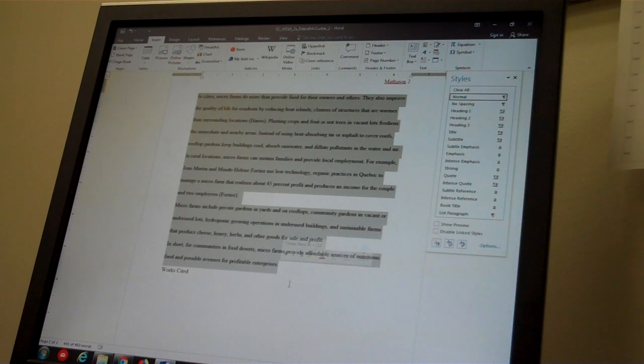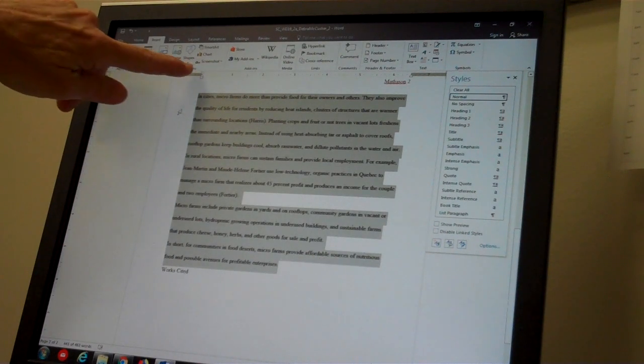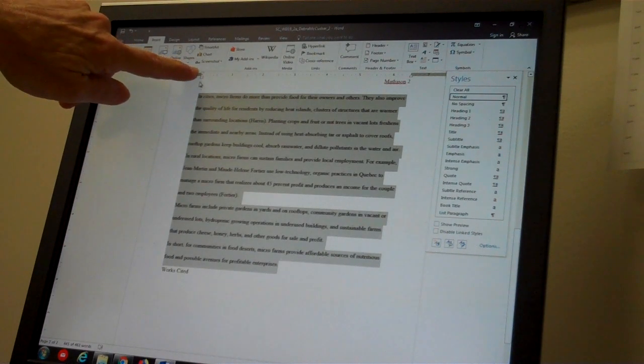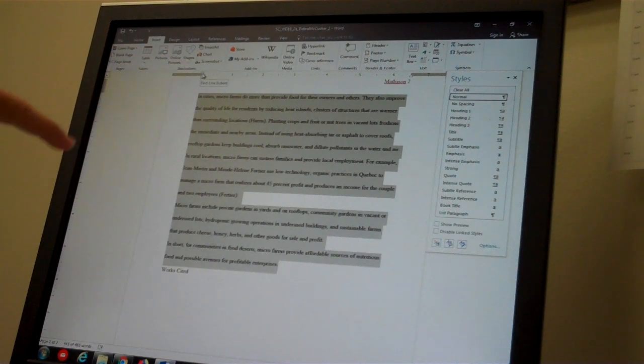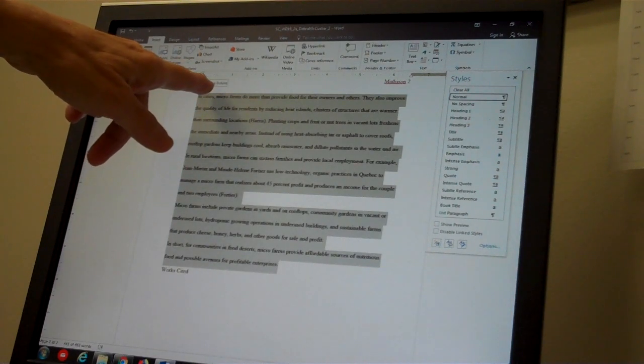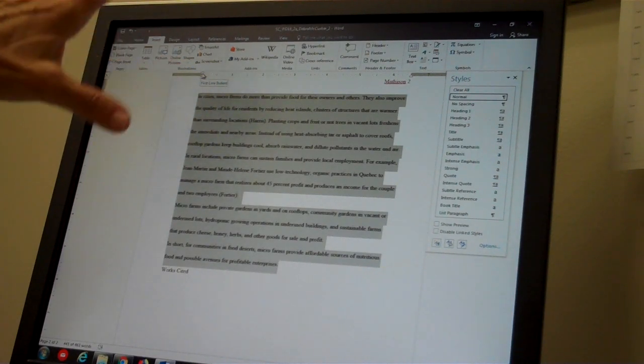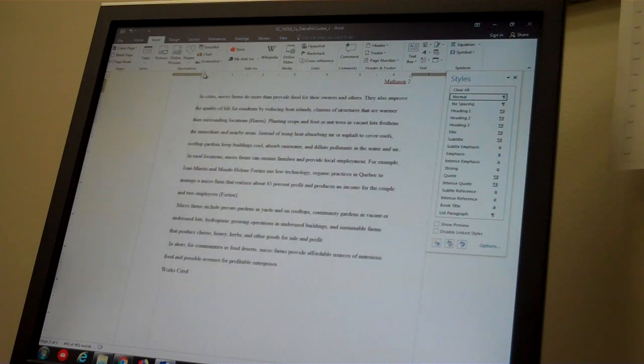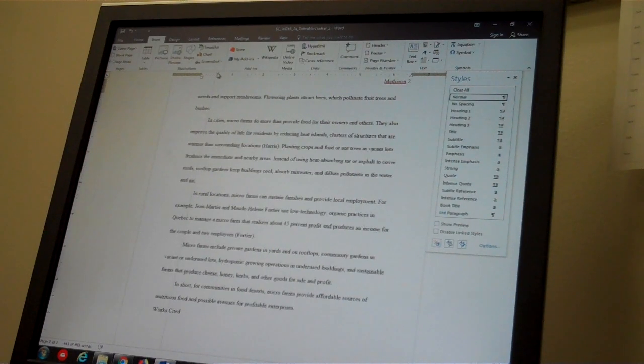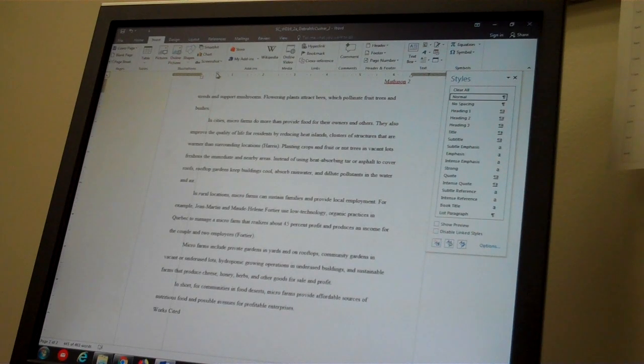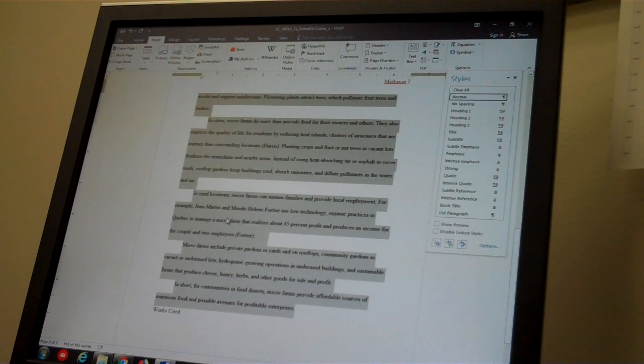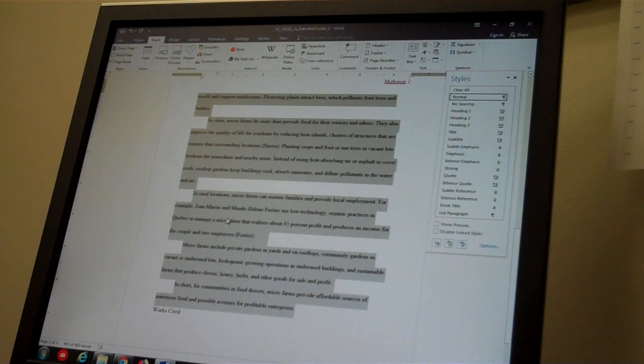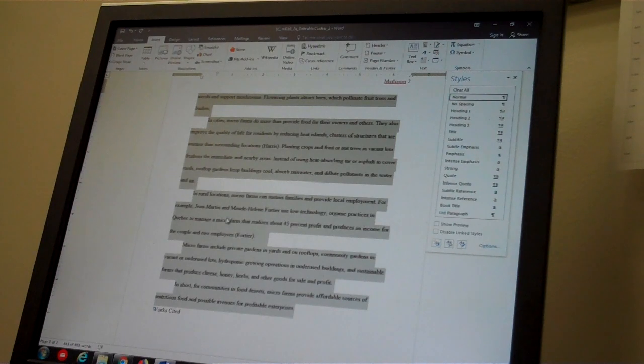Now that I have all of that selected, I would like to create a first line indent. That is the very top little slider bar, and you can see that it is first line indent by hovering your mouse over that. And I'm going to left click my mouse and drag over to the exact half inch mark on my ruler, and you can see that all the first lines from every paragraph have been indeed indented.